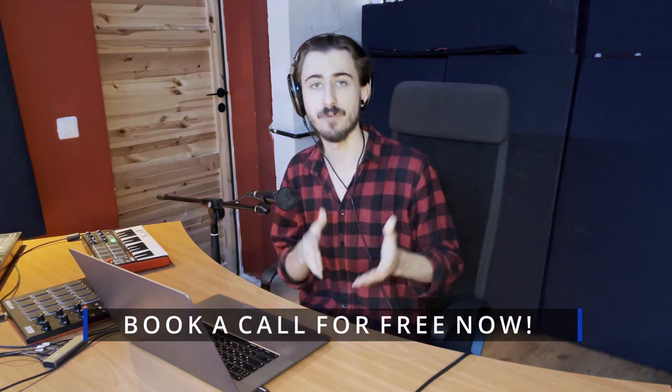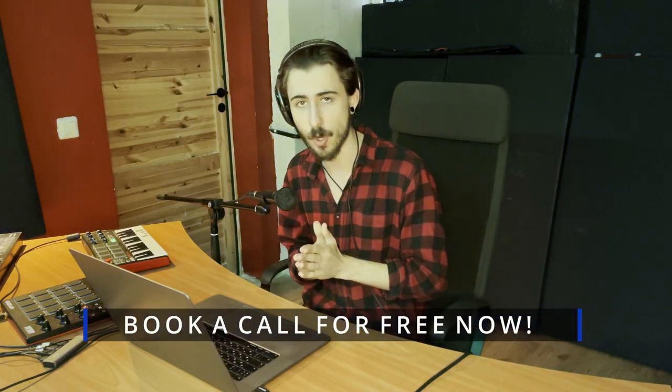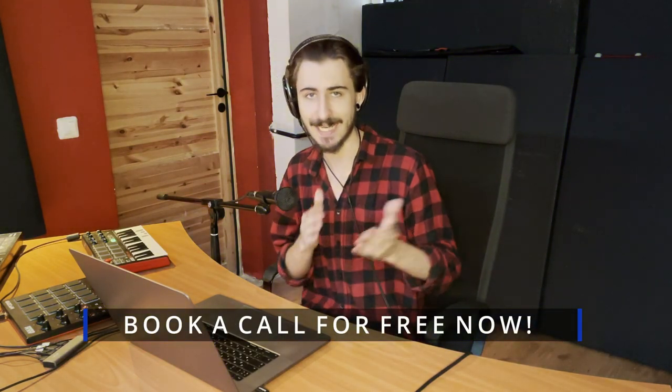So if you want to make it in the music industry and you can't wait, you don't want to wait, and you want the results as soon as possible, just click the link down below. Book a time for a free strategy call. And let's take your music to the next level.